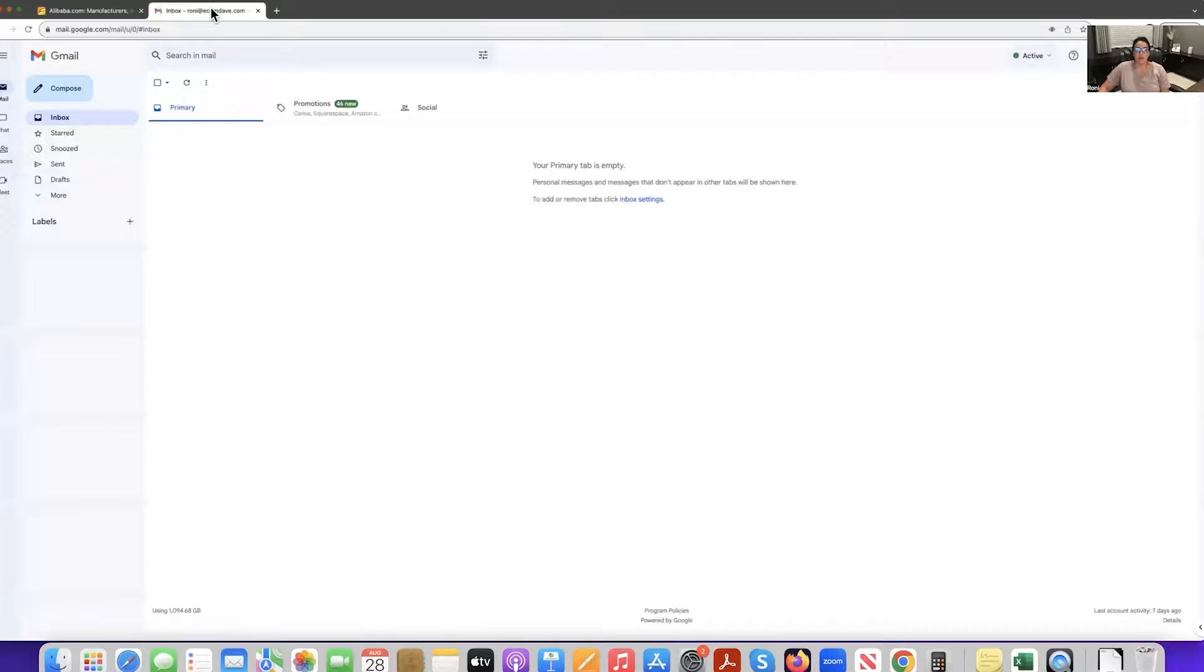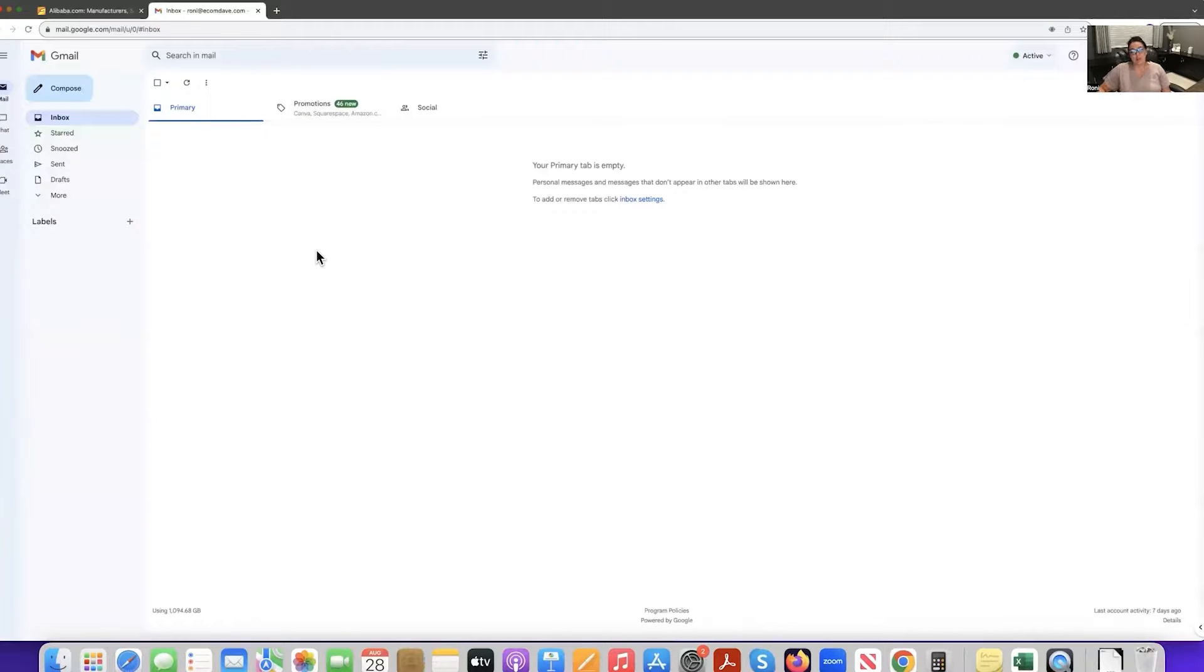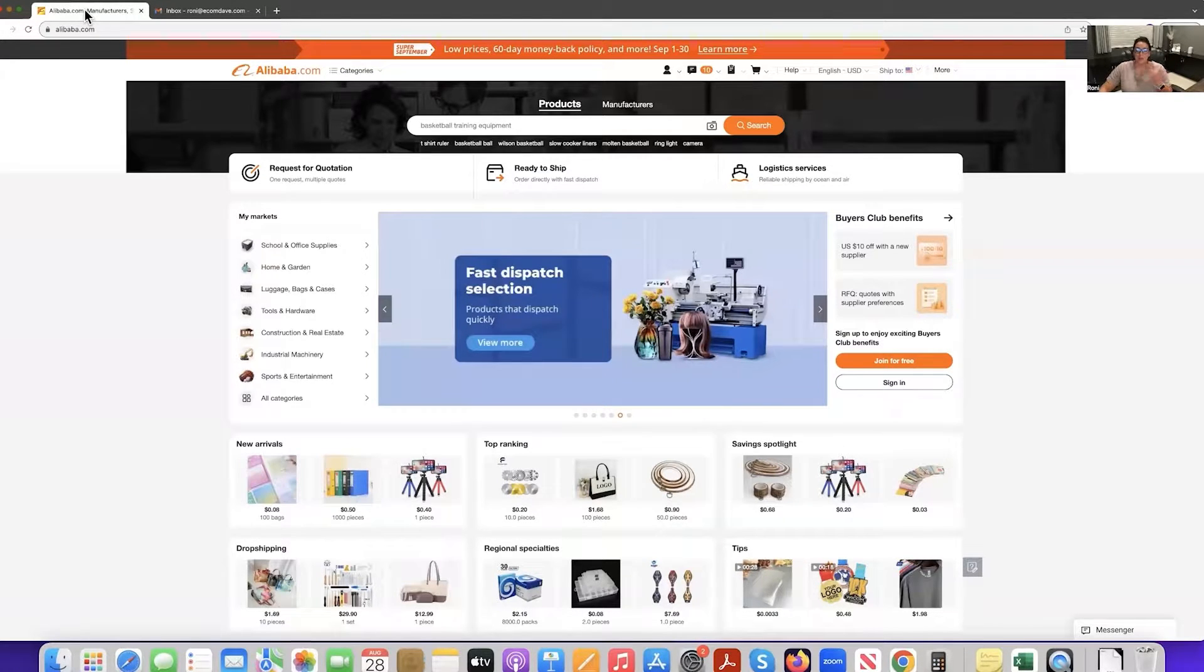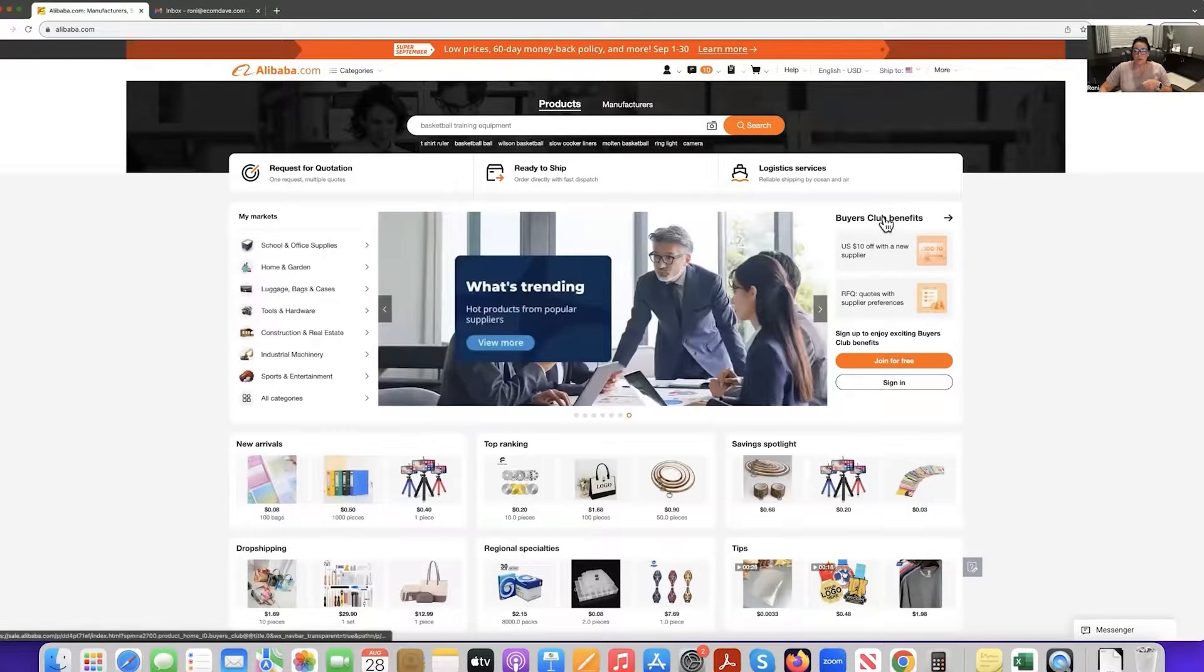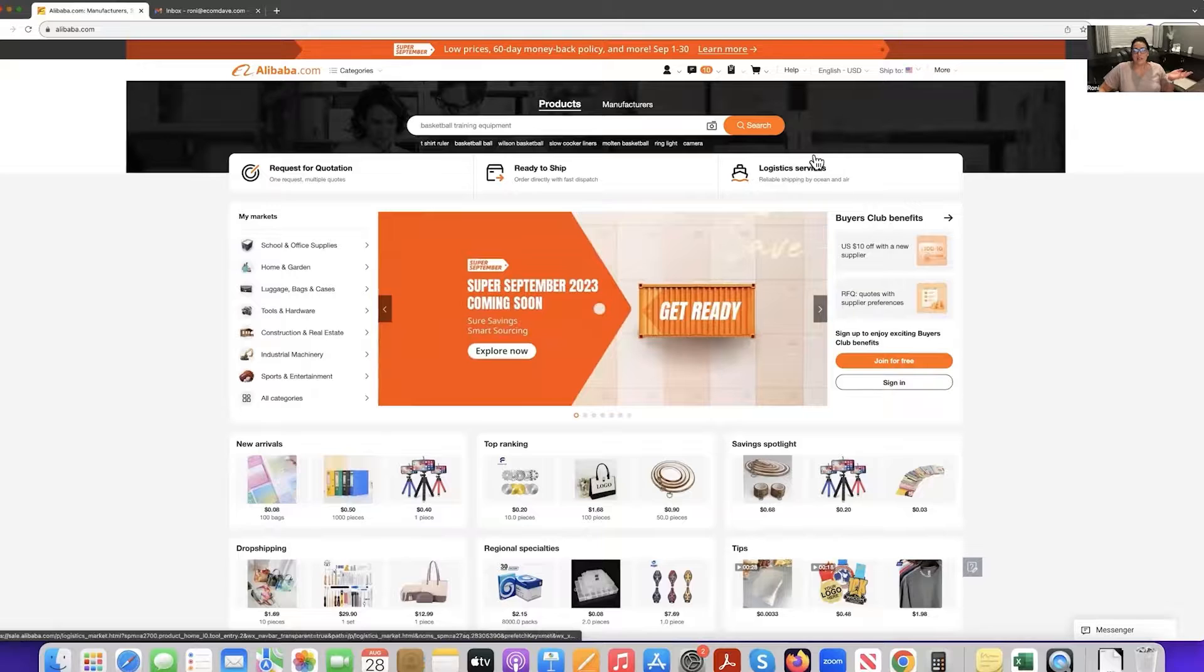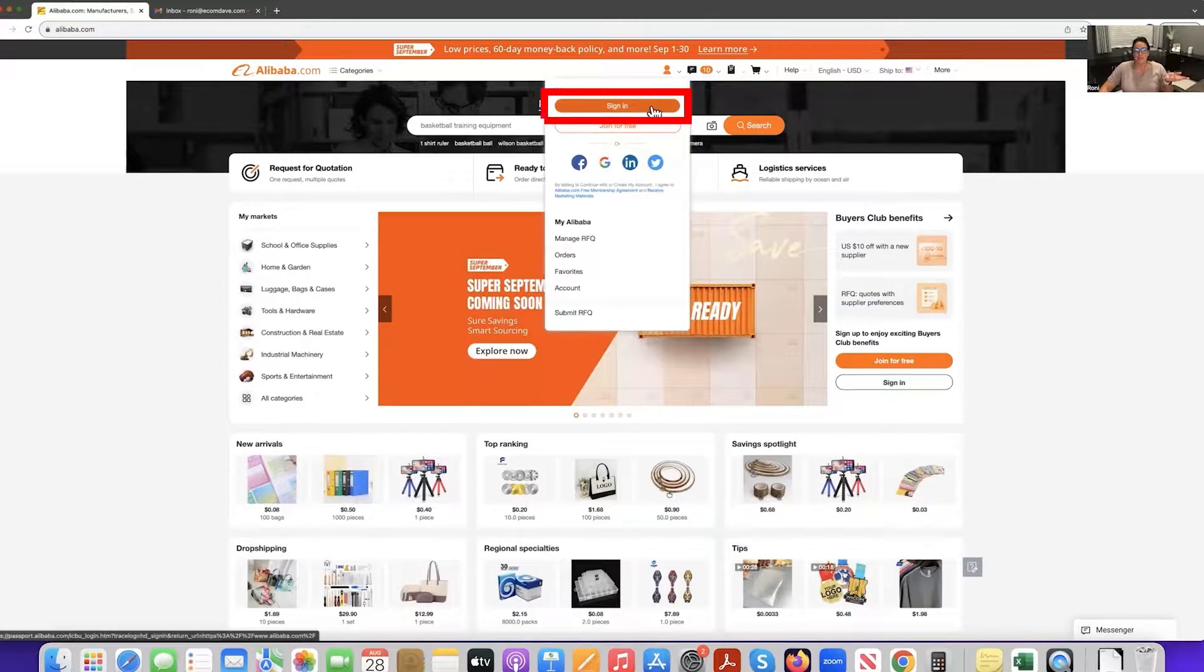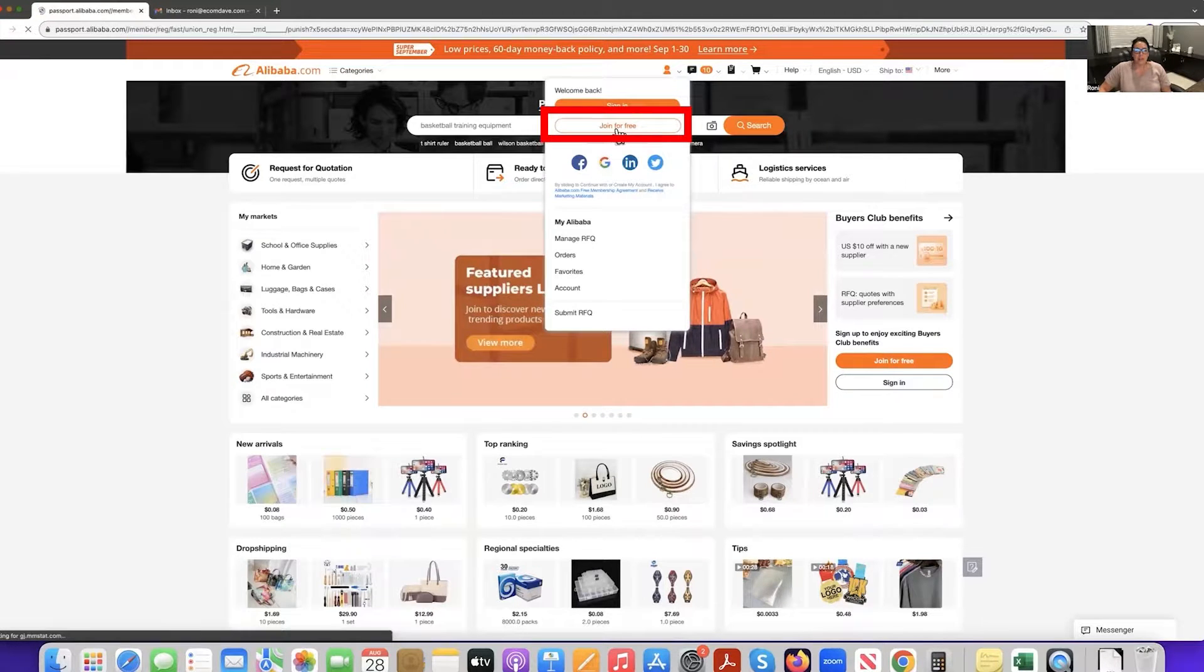So I've already went ahead and created a new email. And I just did that with Gmail. I feel like Gmail is the most universally accepted email service, but feel free to use whatever you want. Now when creating an account on the Alibaba website, I have found that it works best in the Google Chrome browser. So if you don't have Google Chrome, I highly recommend for you to get that. And then what you're going to do guys is you're just going to come up here at the top and you're going to find where it says sign in or join for free. You're going to click join for free.